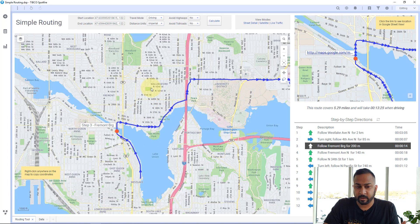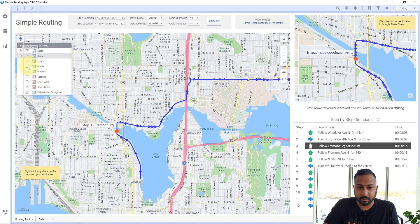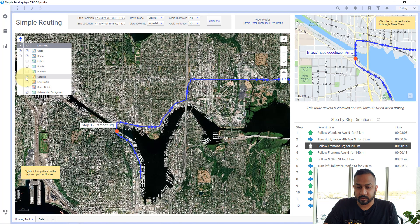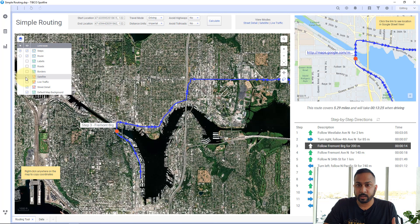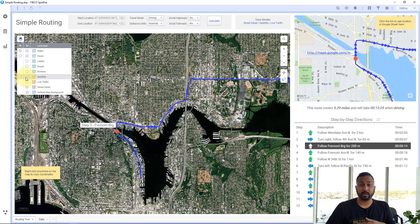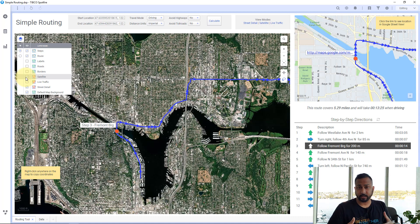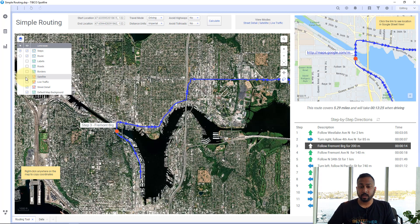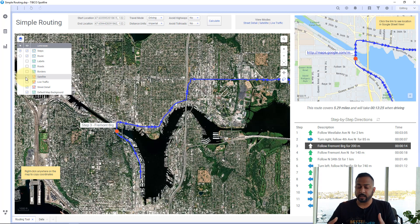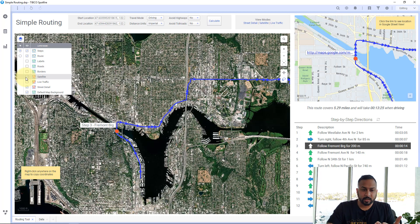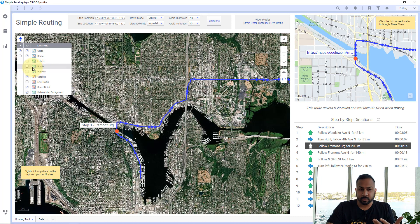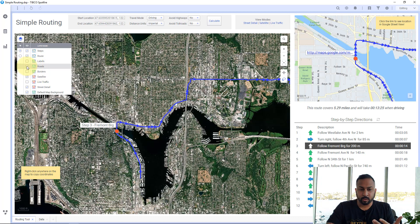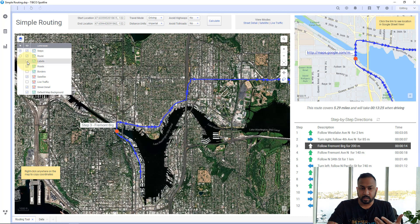But I also have some satellite layers that I want to show. Now when I turn on the satellite layer, I'm using a tile map service. We have a separate video that shows where you can get these layers, so make sure you check that out if this is new to you. But I have this satellite image and this one doesn't really have any labels on it. So I added some roads and labels to this, but they're separate layers.